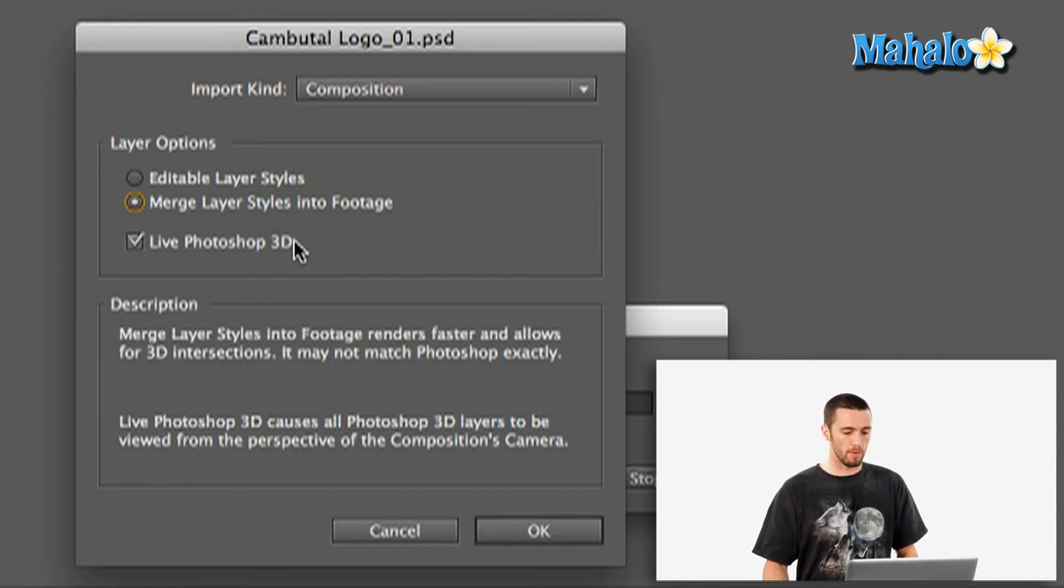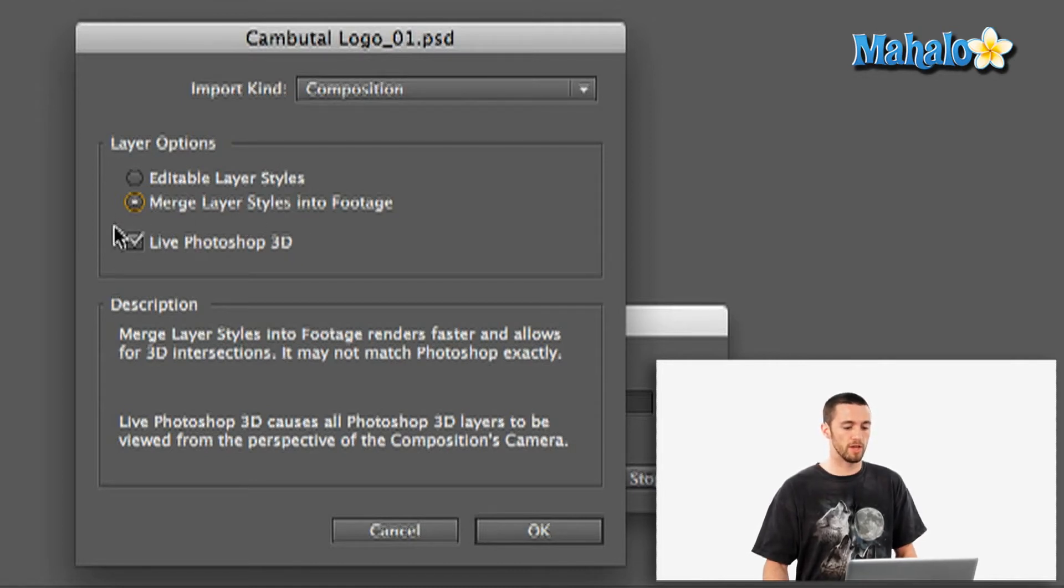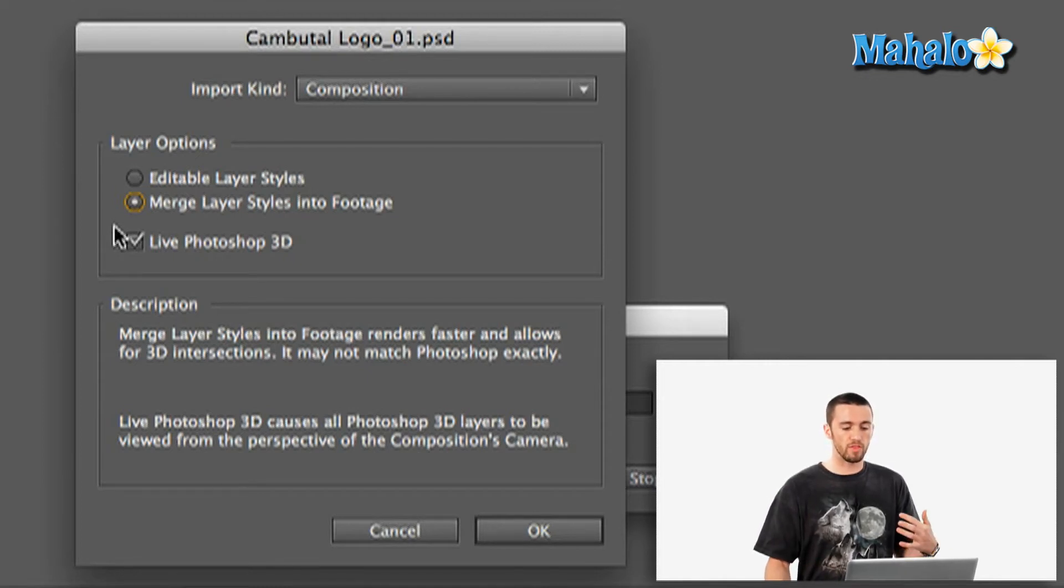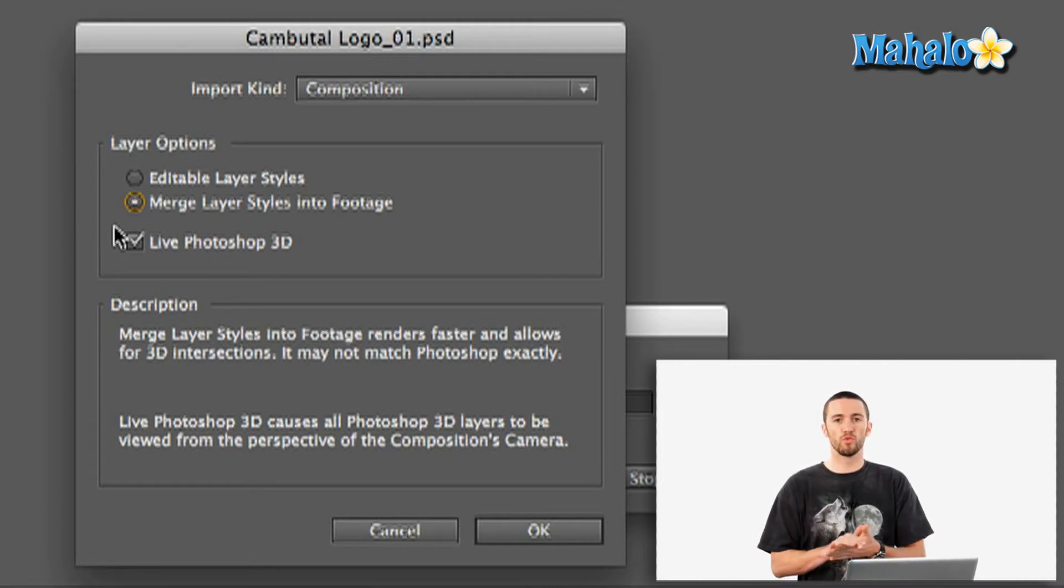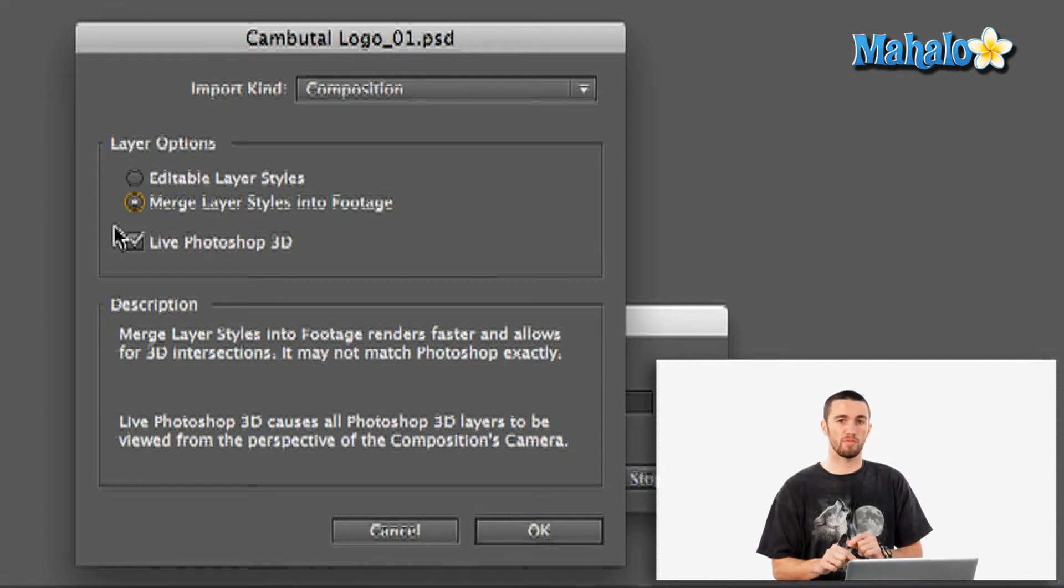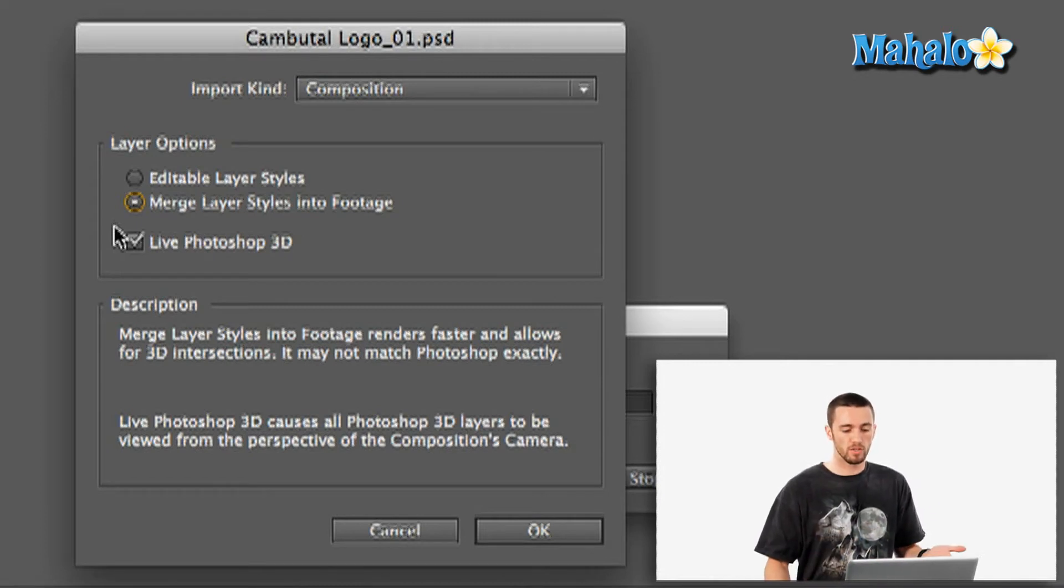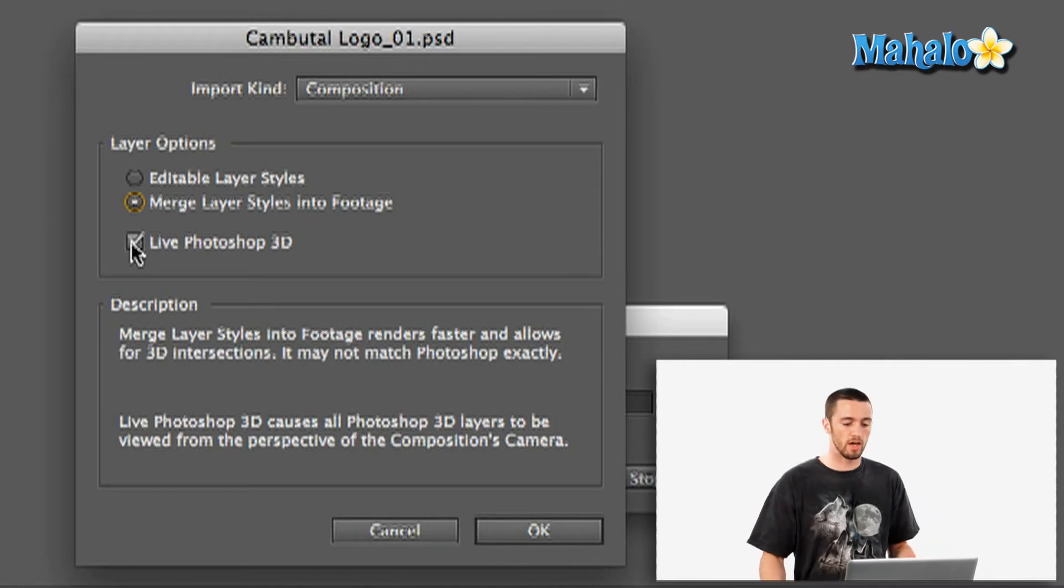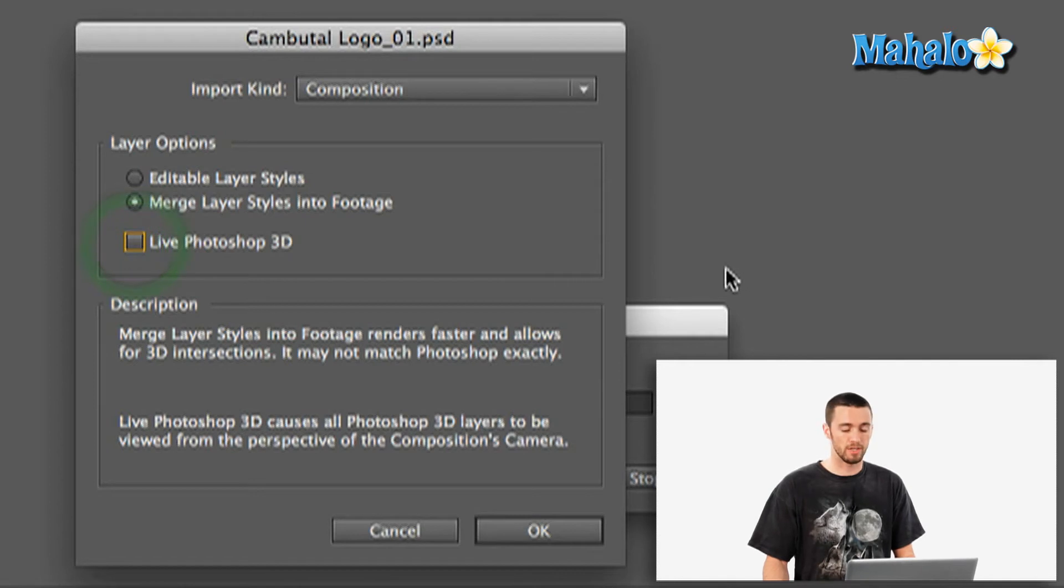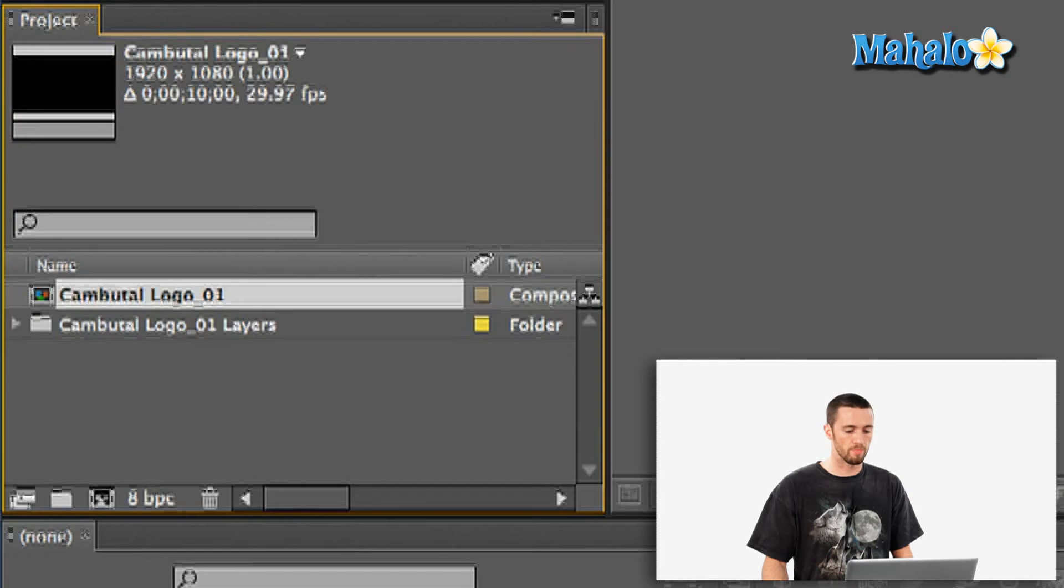Now, Live Photoshop 3D, which is this next option down here, basically causes all the Photoshop layers to be viewed from the perspective of the composition's camera. And what that means is that if you have any 3D elements in your Photoshop document, it's going to look through the camera in your composition in After Effects to see those elements. So if that's what you're working with, you're going to want to have that checked off or not. In our case, I don't have anything going on in there. So I'm just going to leave it off and hit OK.